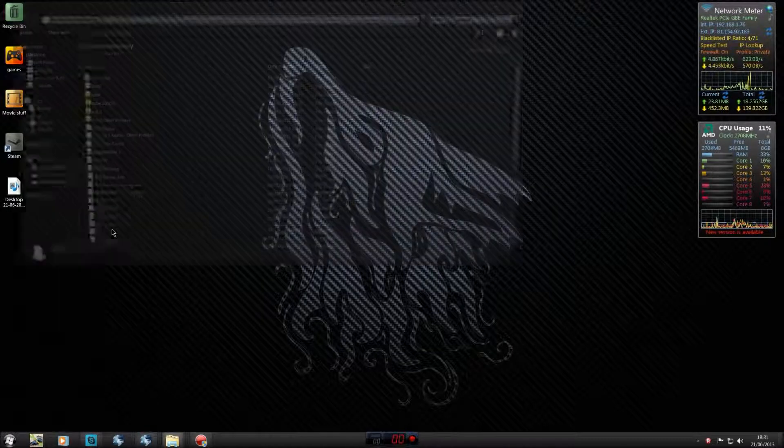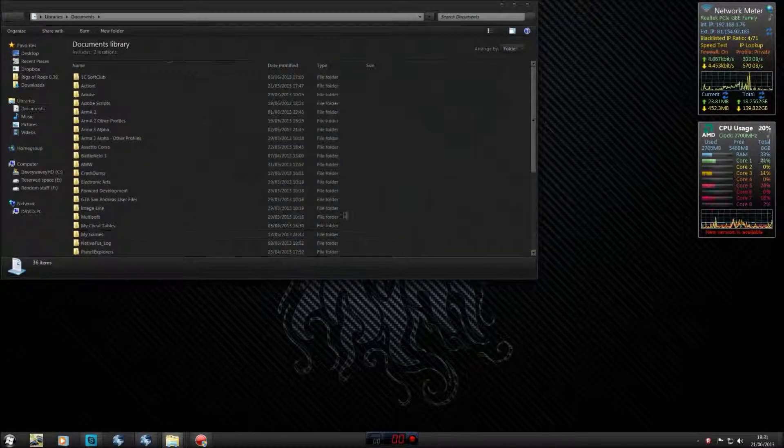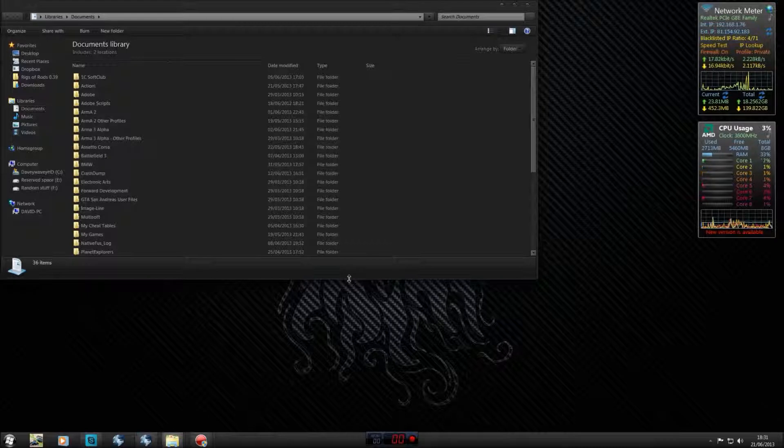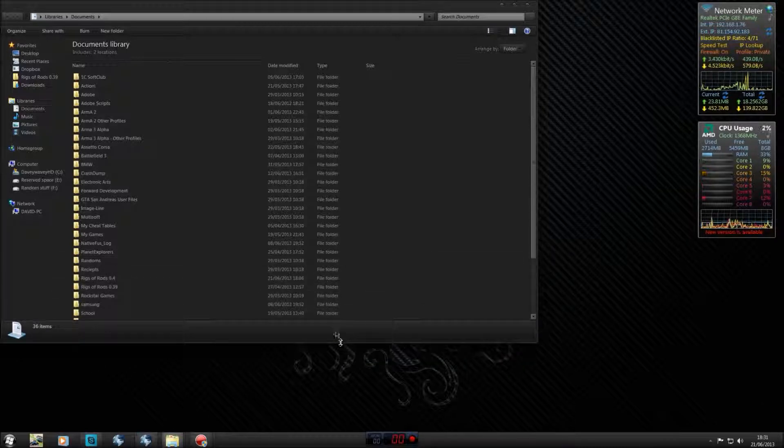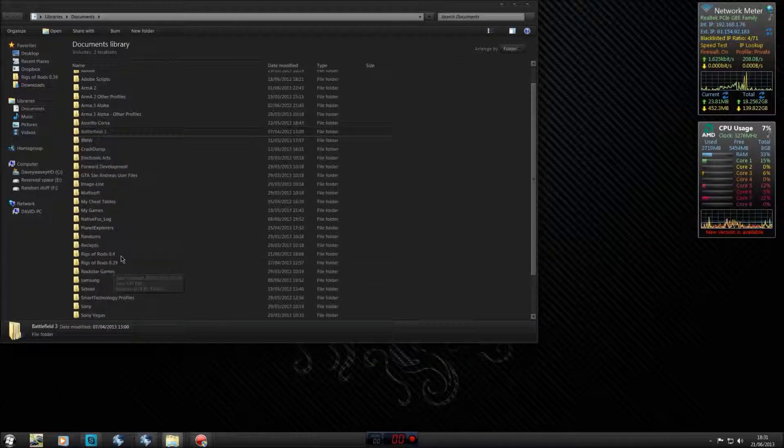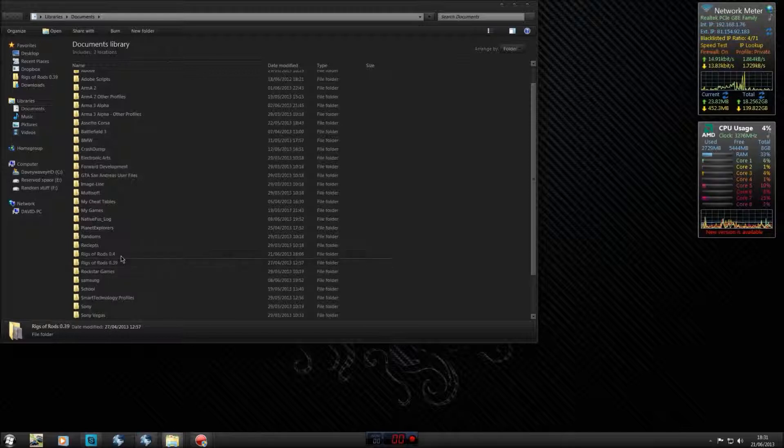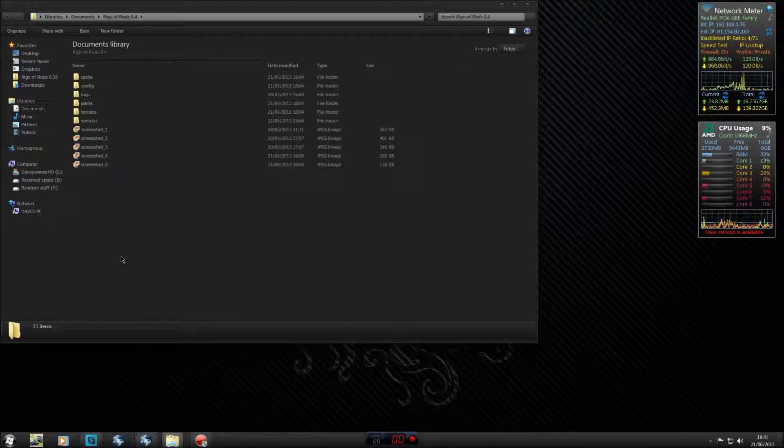First, you need to locate your Rigs of Rods folder. This can be found in your Documents area under whichever Rigs of Rods version you have. I'll be editing version 0.4 here.